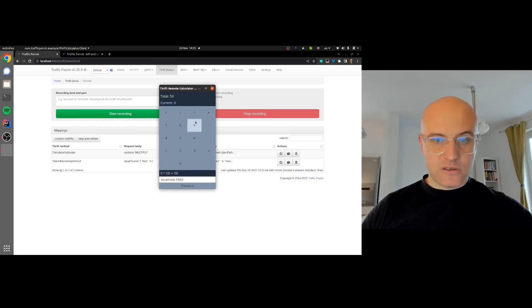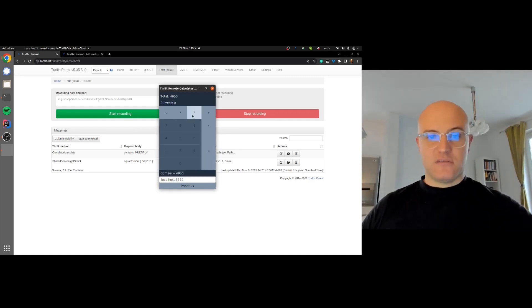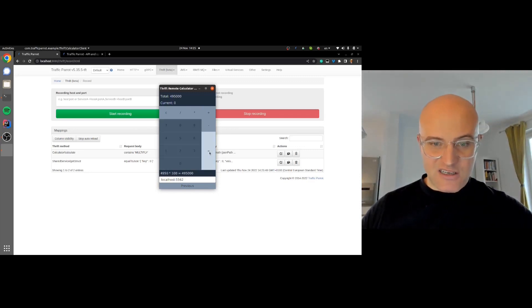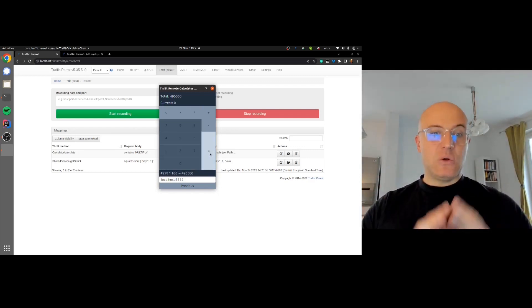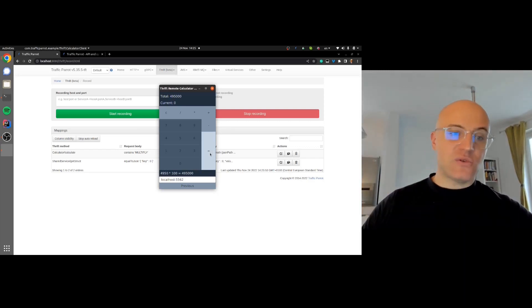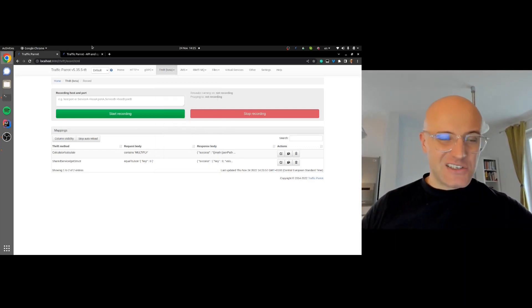Now I should be able to multiply 5 times 10, and there we go. It works. Times 99. Perfect. Times 100. Amazing. We've got a multiplication server now created in Traffic Parrot.